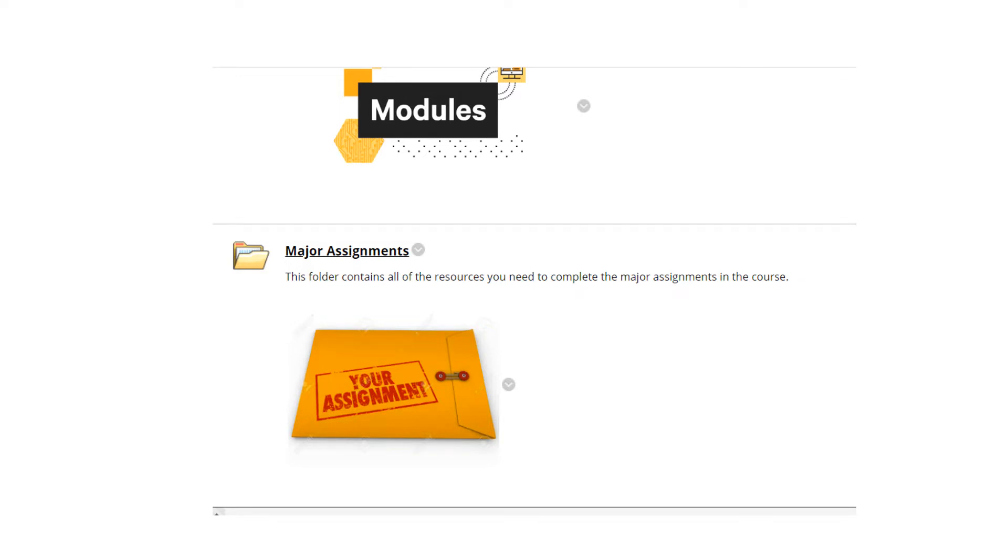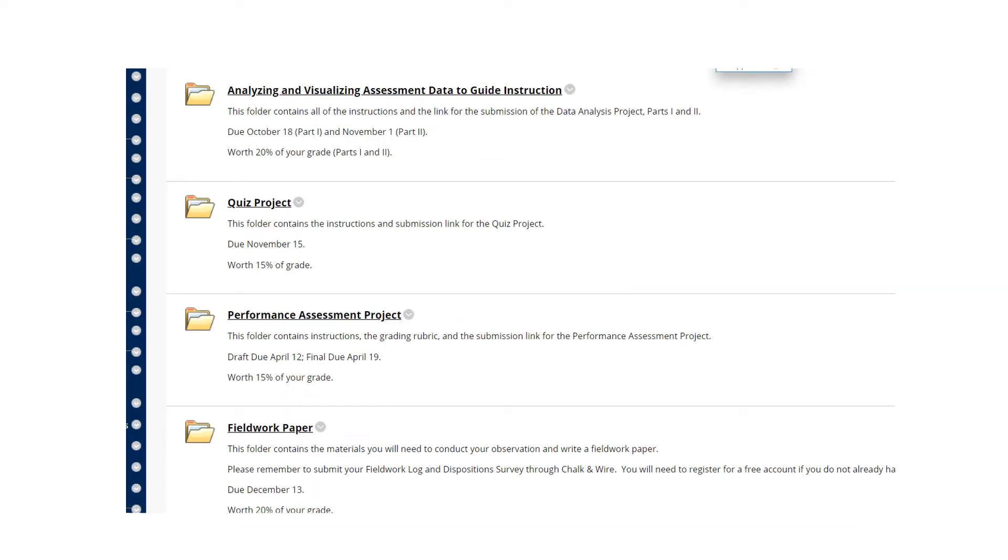First of all, everything that we're going to talk about is located on the course site. If you click on the major assignments folder, you'll get to the instructions for all the major assignments. Going into the major assignments folder, you'll see a list of all the major assignments. Today we'll be looking at the instructions and the grading scale for the quiz project.